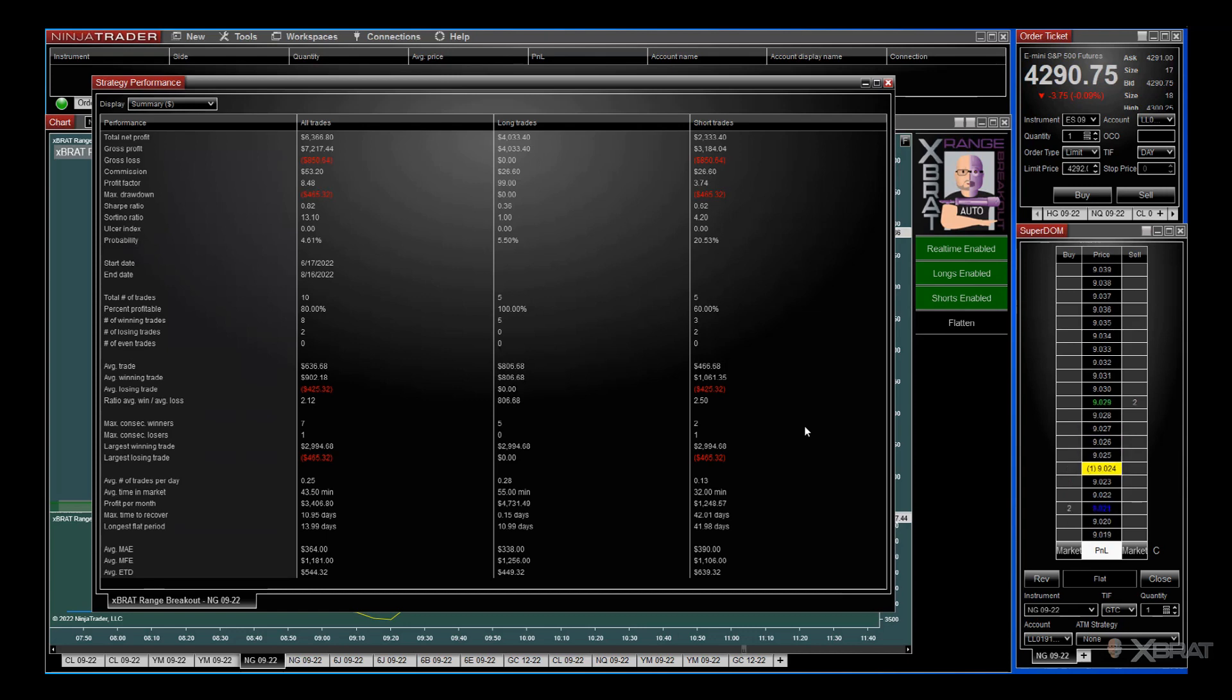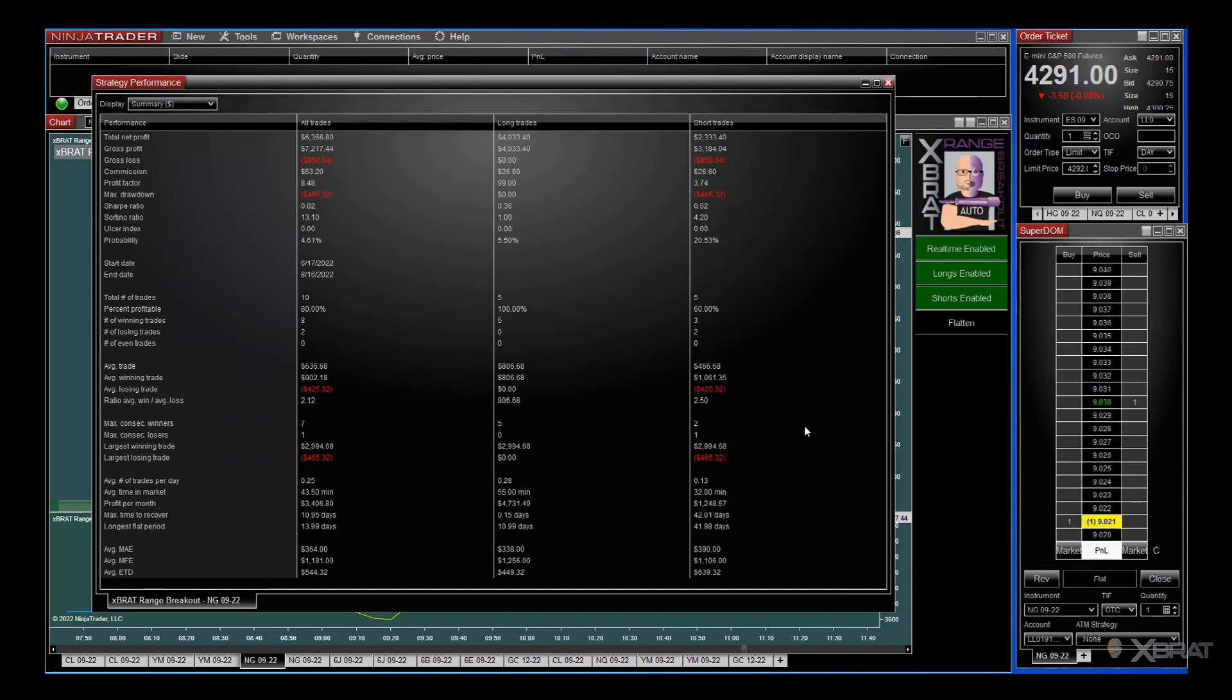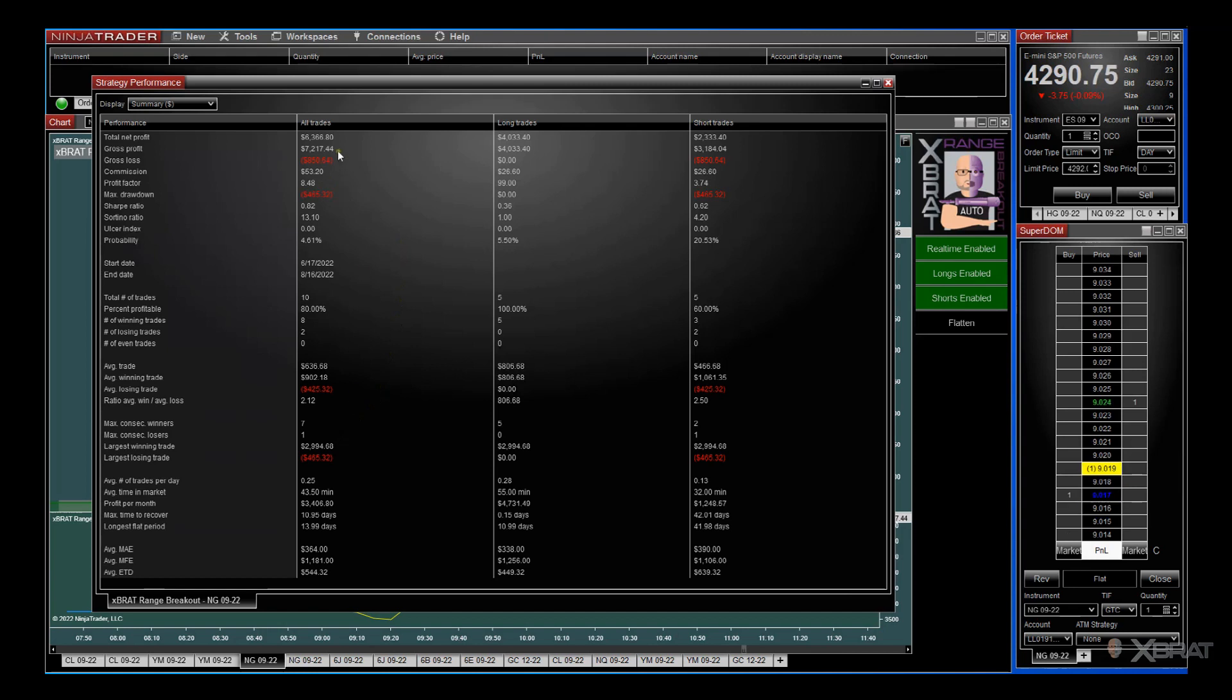In 60 days we only had 10 trades. We're very selective. Not every range will be broken out of within the direction of the trend with a bias. We're only looking for the correct ones with the maximum range. If it goes over that maximum range, we don't trade it. We've got an 80% win rate, a profit factor of 8.48 which is phenomenal. We made on average per month $3,400 on that natural gas breakout trade.